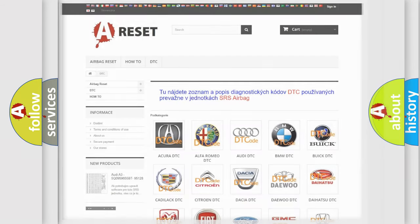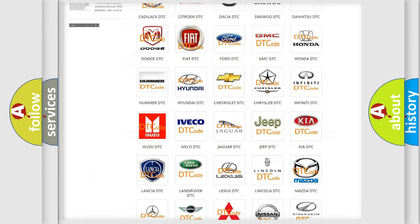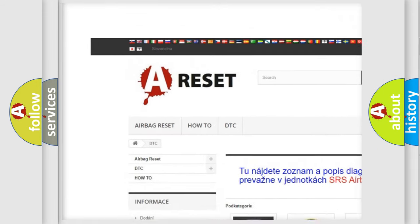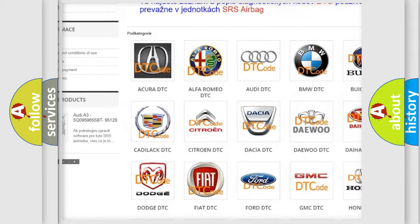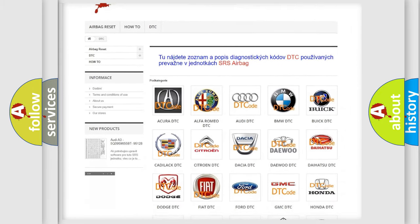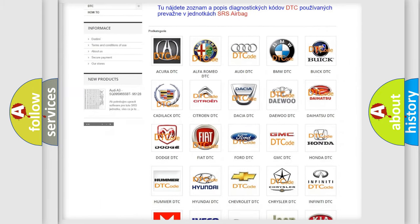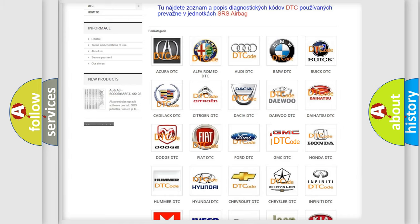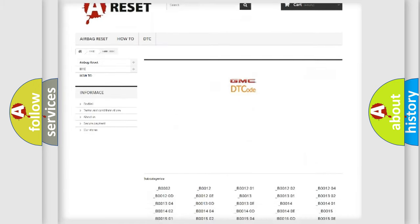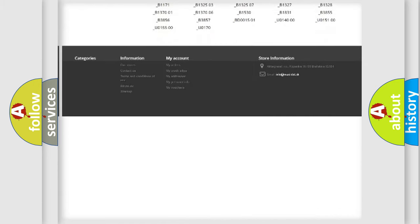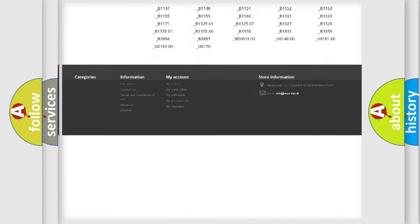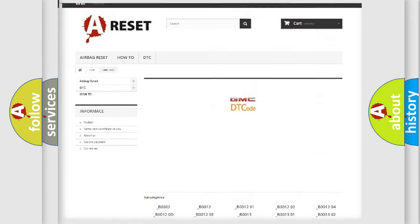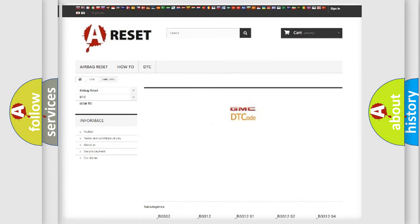Our website airbag reset dot SK produces useful videos for you. You do not have to go through the OBD2 protocol anymore to know how to troubleshoot any car breakdown. You will find all the diagnostic codes that can be diagnosed in GMC vehicles, and also many other useful things.